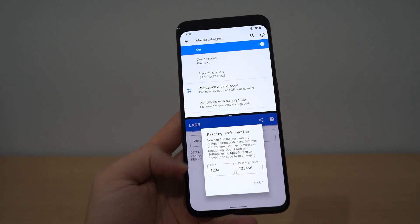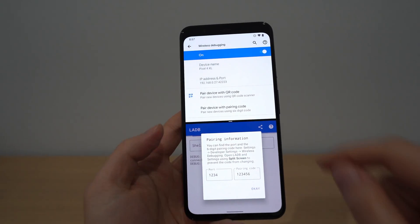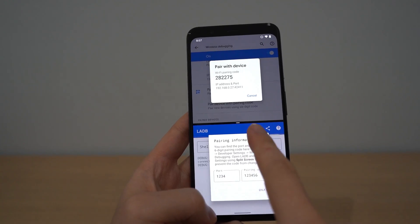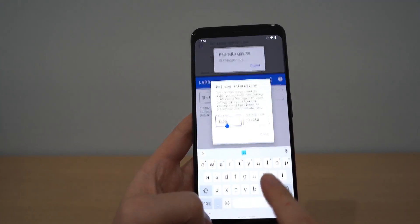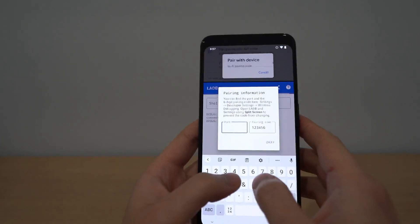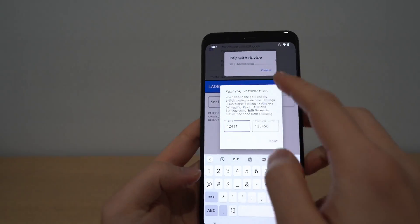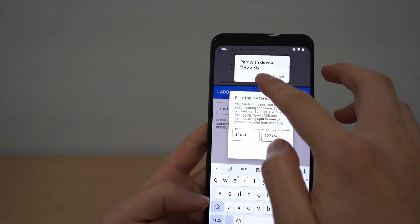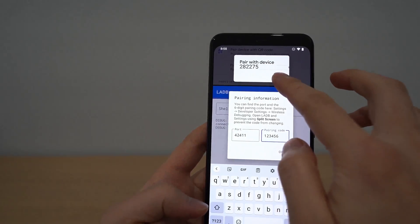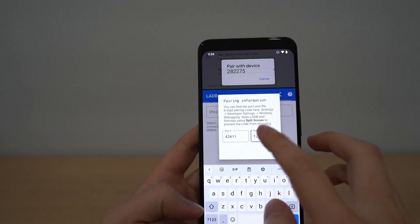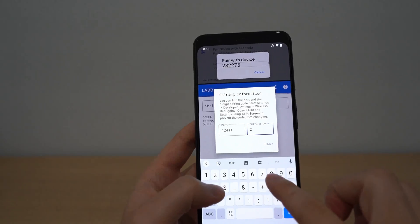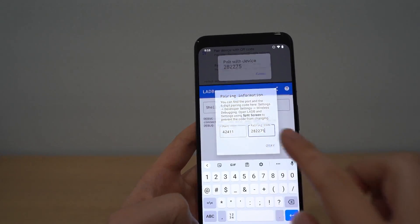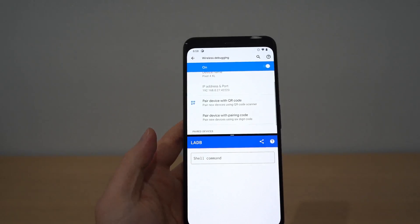Next, LADB is going to ask for the port and the pairing code. You have to tap this — that's the pairing code and the port. So the port is 42411. Let's do that: 42411. And the code was 282275. So: 282275. And okay — there it is, it is now connected.